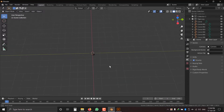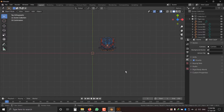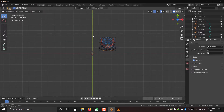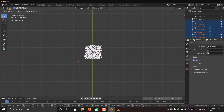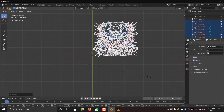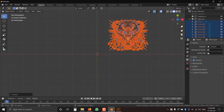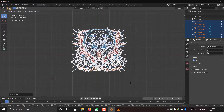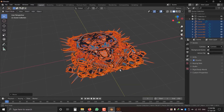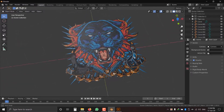The imported object might be a tiny size, so we can scale it larger. Press B and drag to select all, press G to grab, and press S to scale. Now we can see all vectors are imported with color.